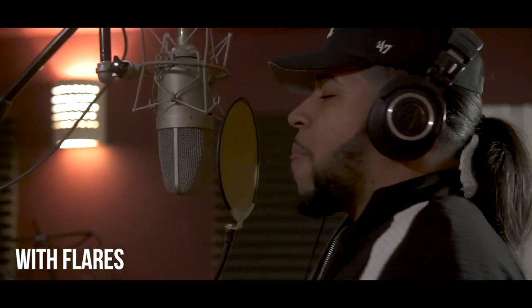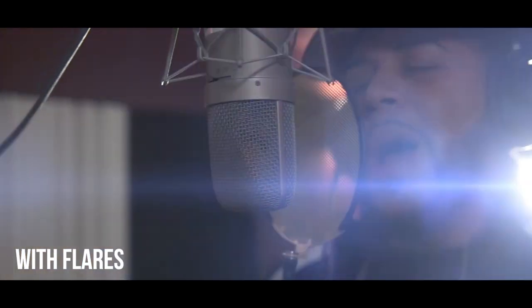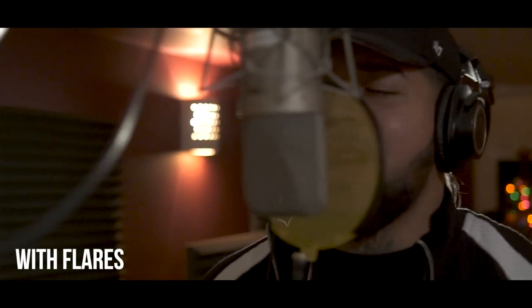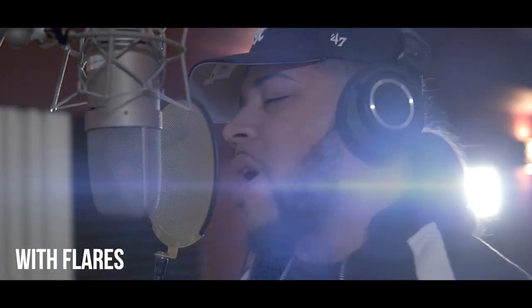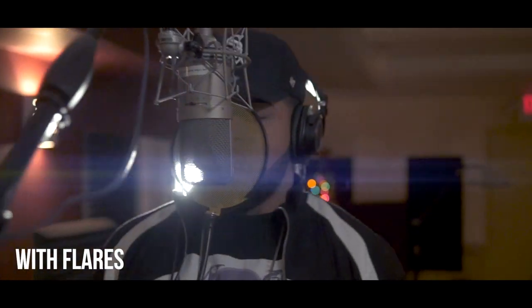What's going on YouTube, this is Simi Price Film and today I'm going to show you how to easily add lens flares to a shot in Premiere Pro.